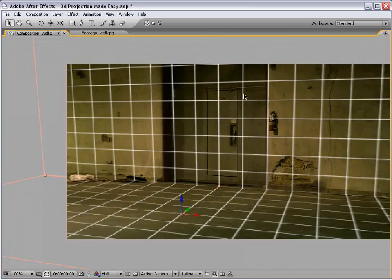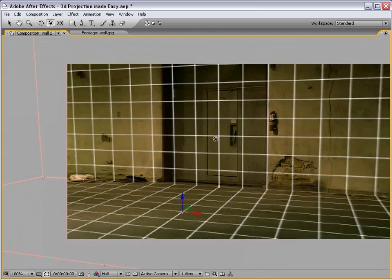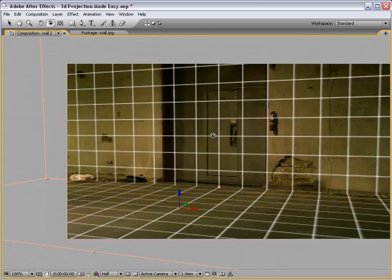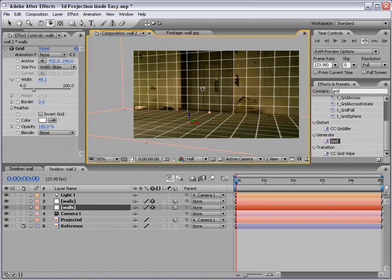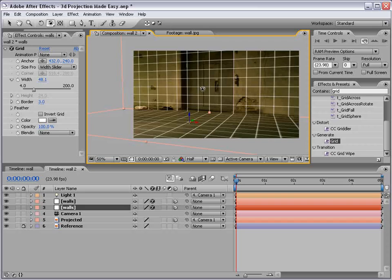So now that looks pretty close. You know, we could play around with the perspective some, maybe bring it up just a little bit. You know, I mean, you're the one that probably took the photograph, so you can tell. It's not essential that it's perfect because we're just creating an illusion, and that illusion is going to shine through whether it's perfect or not.